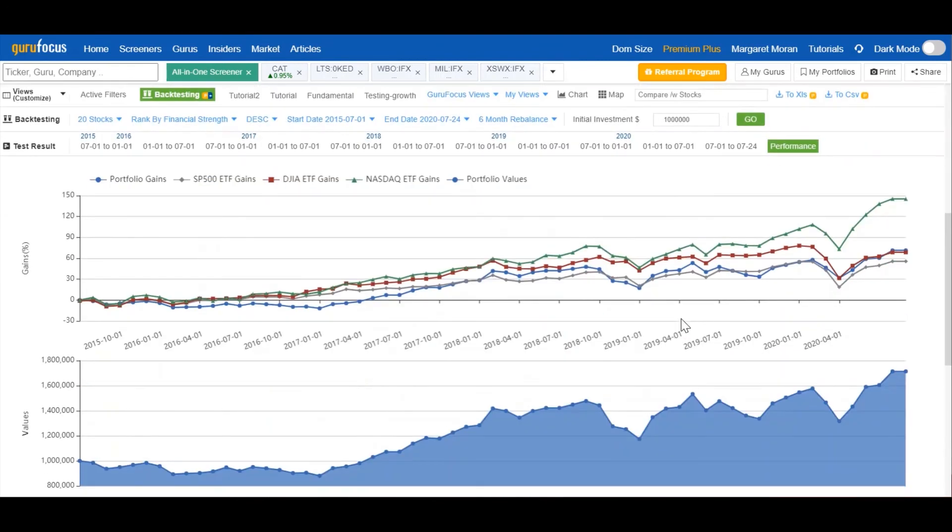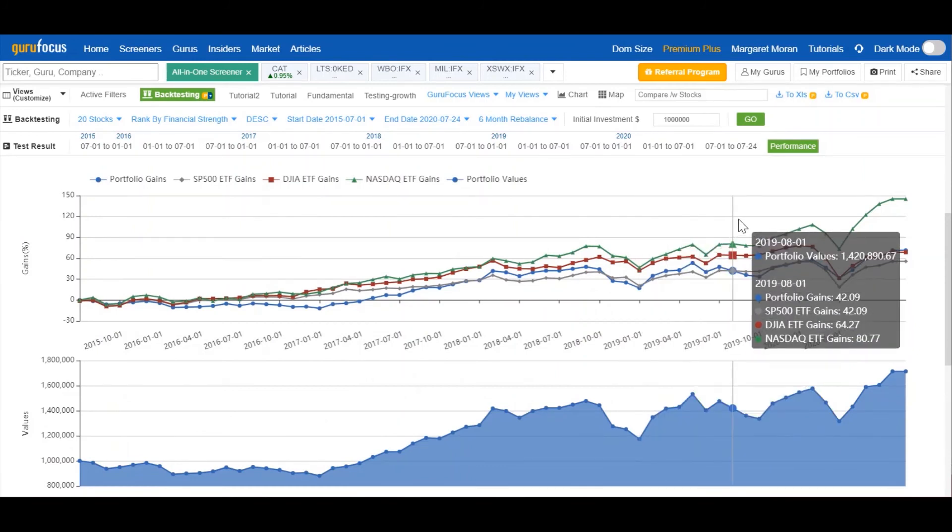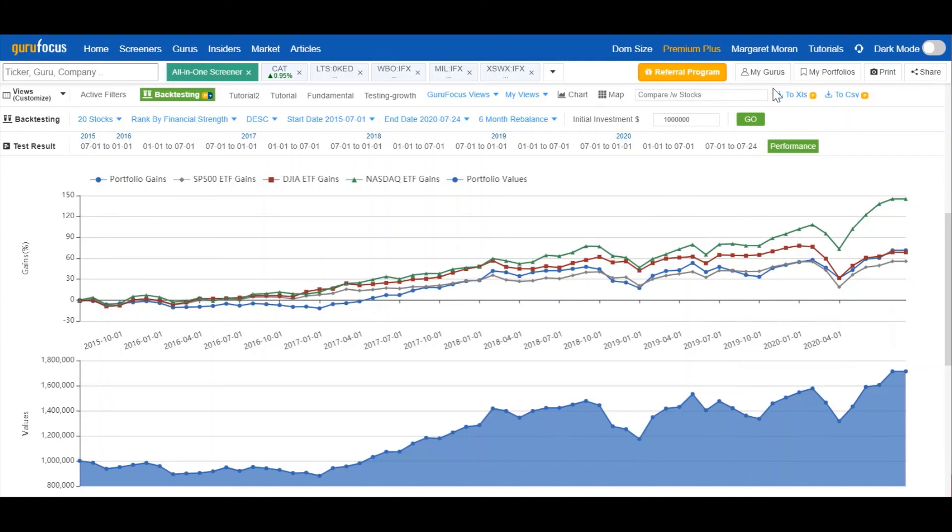One important thing to note is that the backtesting feature is not intended to identify the next big trading algorithm. Those are far more complex. For example, if we change the rebalancing period for this search to 12 months instead of 6, the portfolio might very well underperform every index.